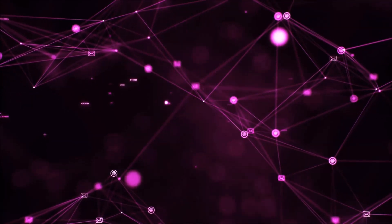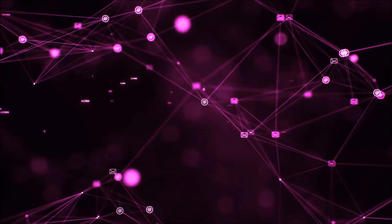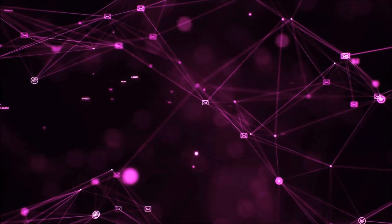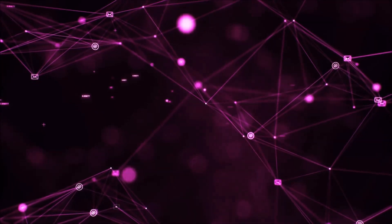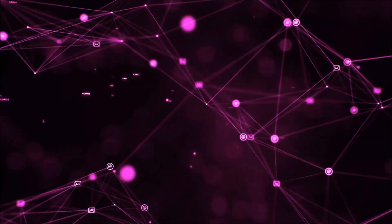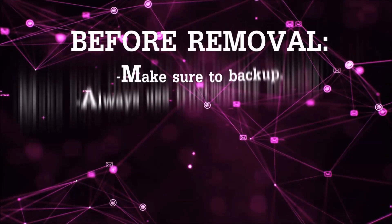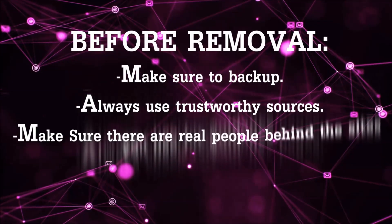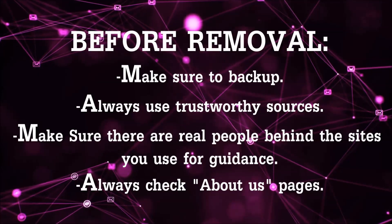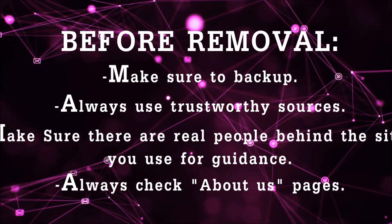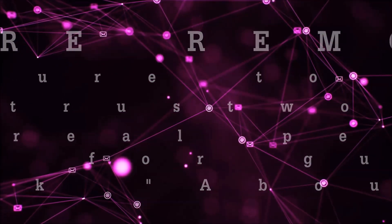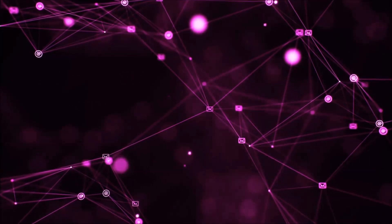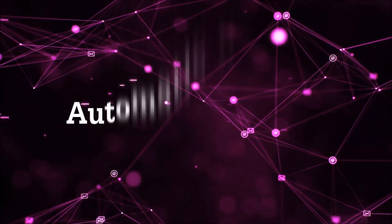Before we start with the video steps, I'm going to say that you're going to have to always follow guidance from a site or video YouTube channel that is legitimate. Always make sure to back up your files and use trustworthy sources, and always check if these are real people behind these removal guides. So let's get on with the removal.